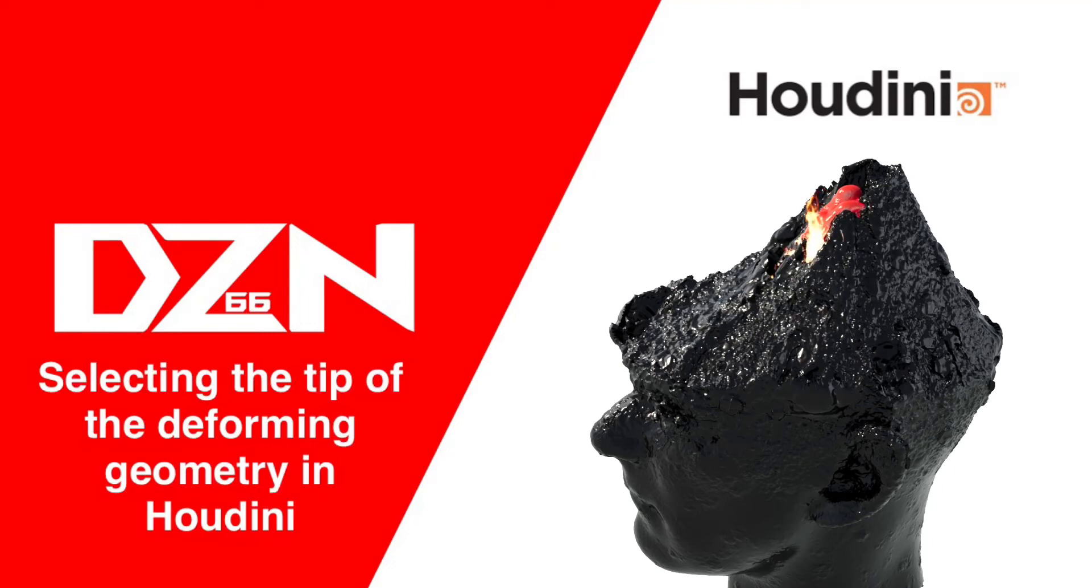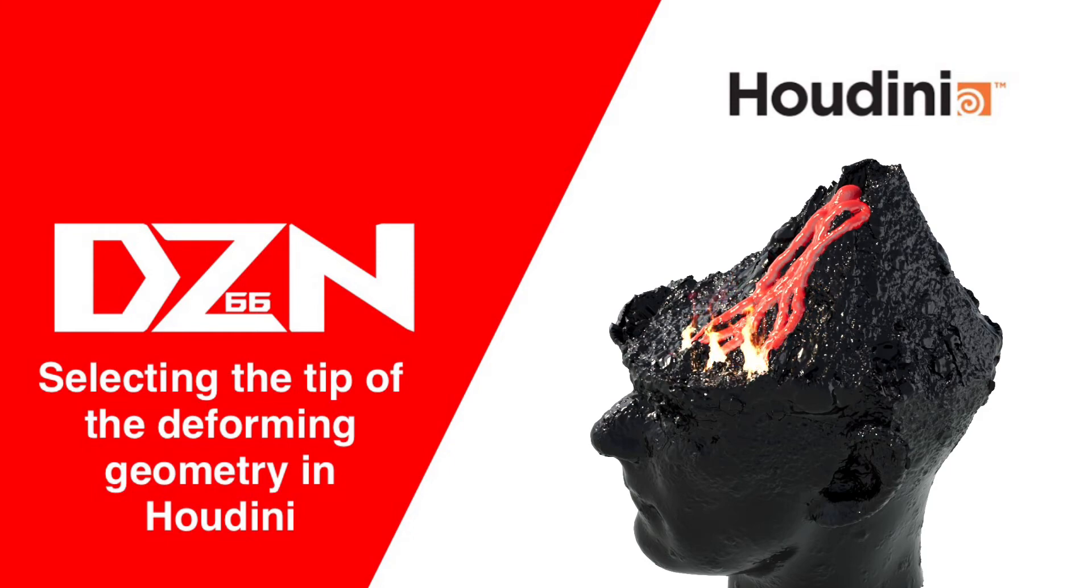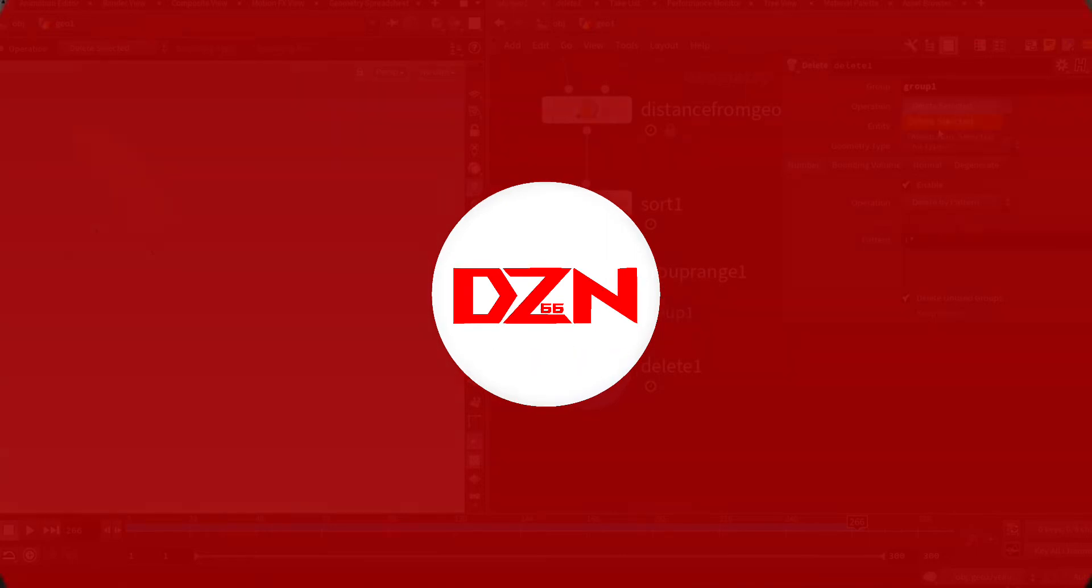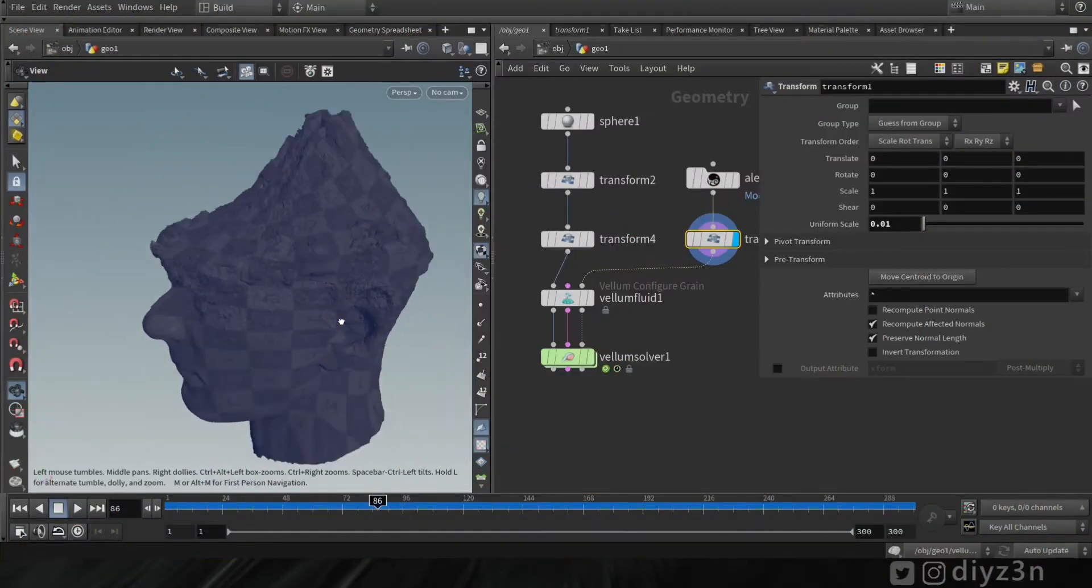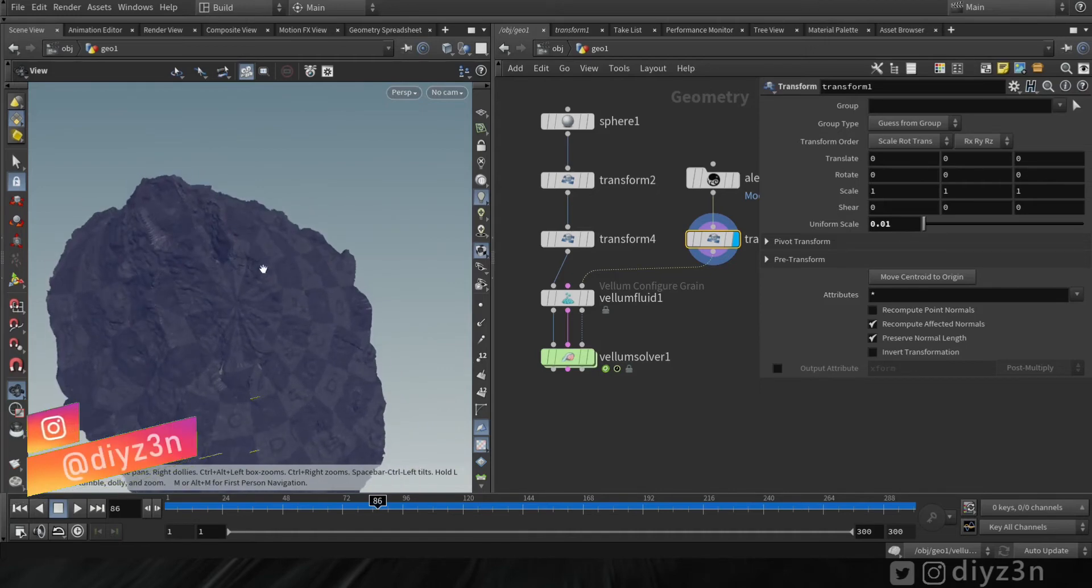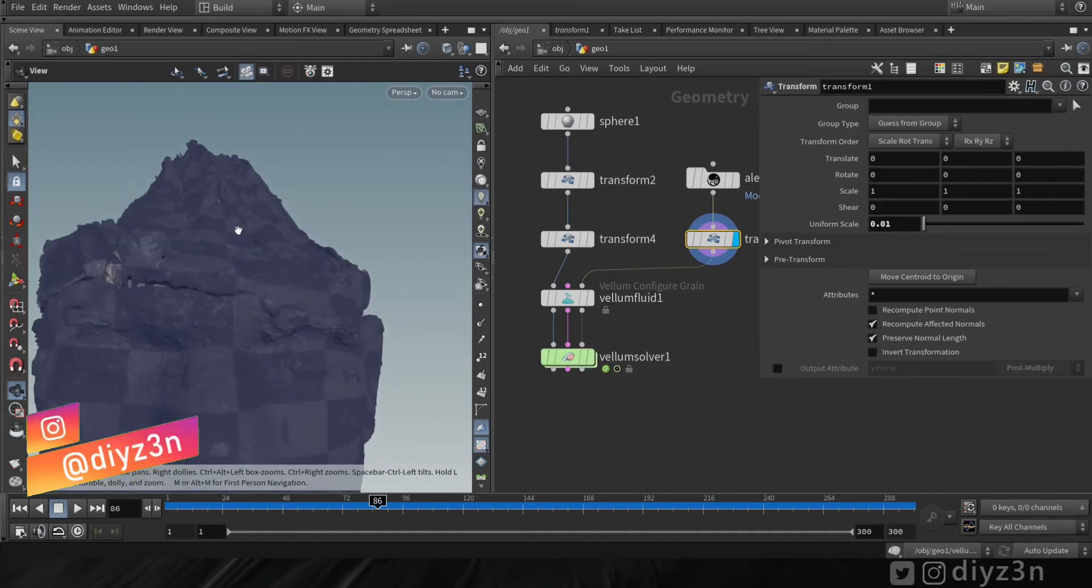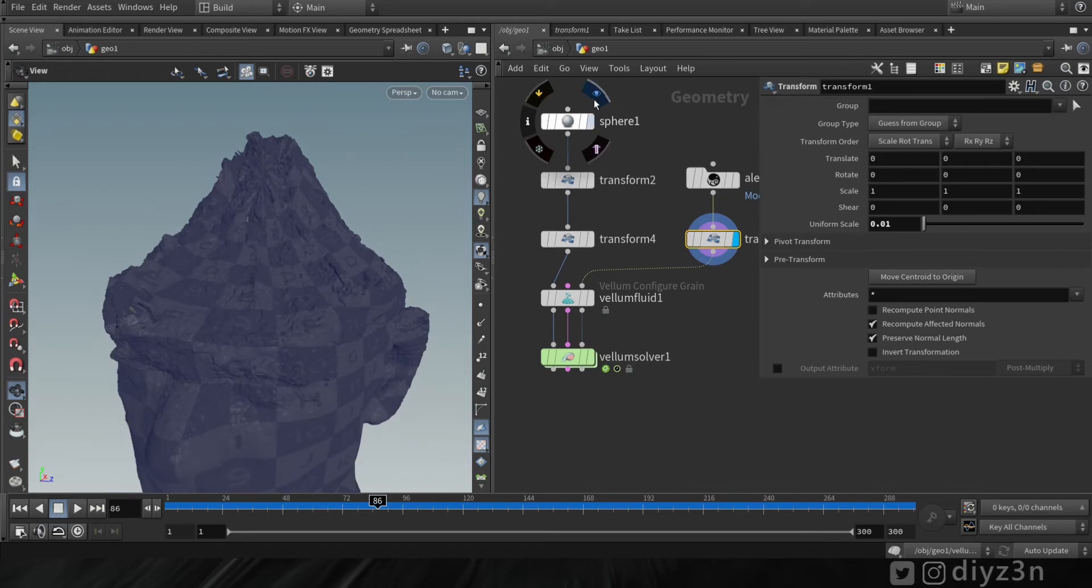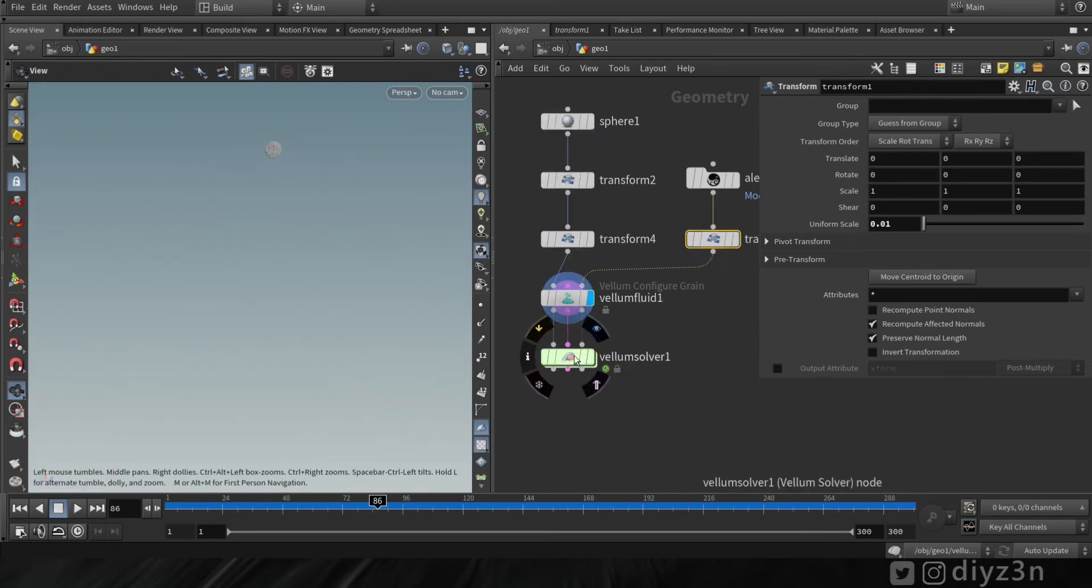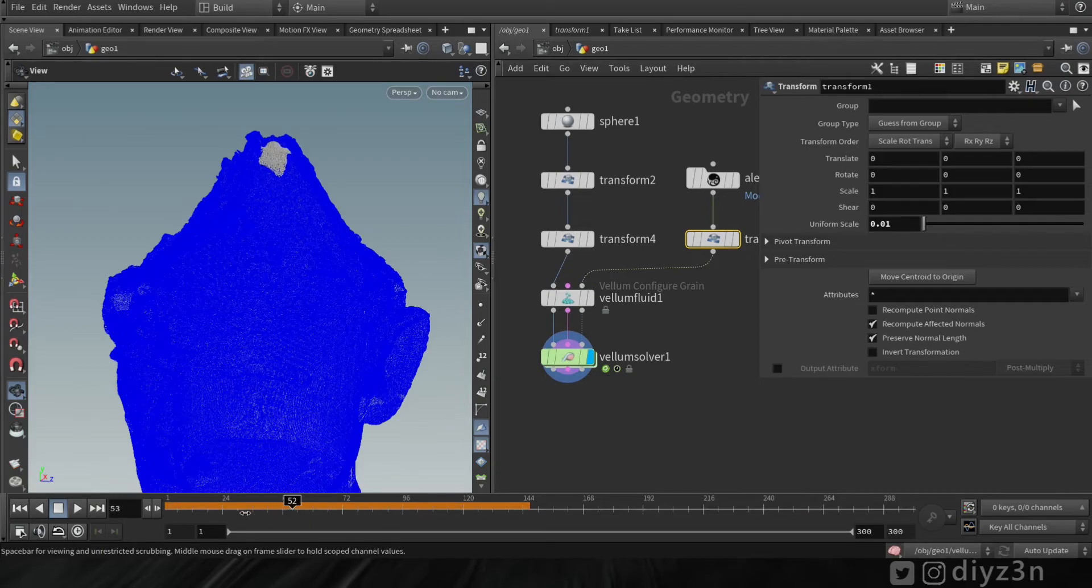Hi guys, today we're going to look at how we can select the tip of deforming geometry in Houdini. Let me walk through my setup first. As you can see, we have this model and I'm using the vellum solver. I'm using this sphere to stream the water or grain, and that's our simulation.